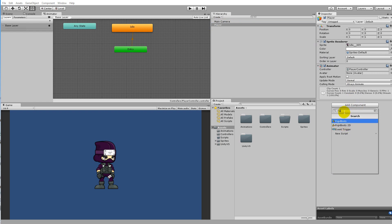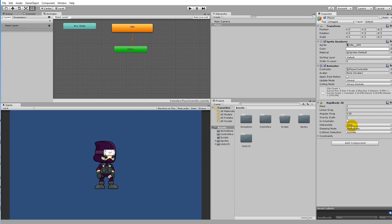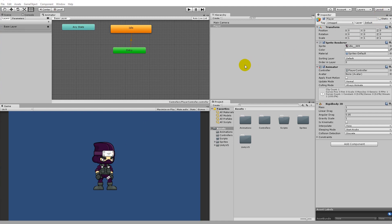The Rigidbody without 2D is for 3D objects, but we are creating a 2D platformer so we will have to select Rigidbody2D to add it to the player. When you have added this, the player can now interact with the physics in our game world.